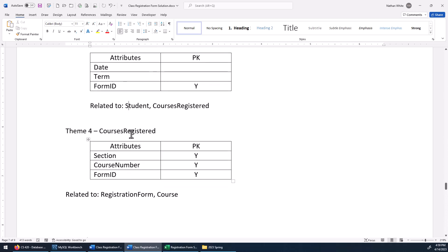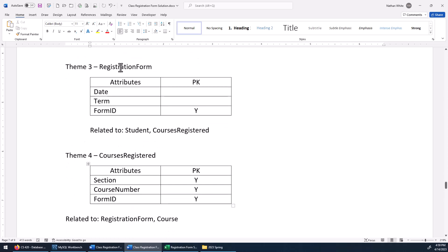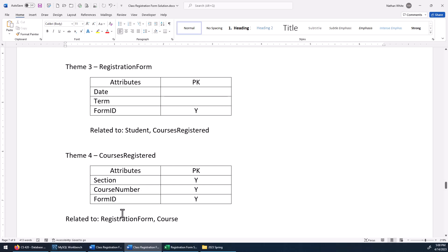Theme four — courses registered — is related to the registration form, and also related to the course entity. So we've got a layout now — we've determined what entities are related to whom — and now we've got to start thinking about where the foreign keys should go.